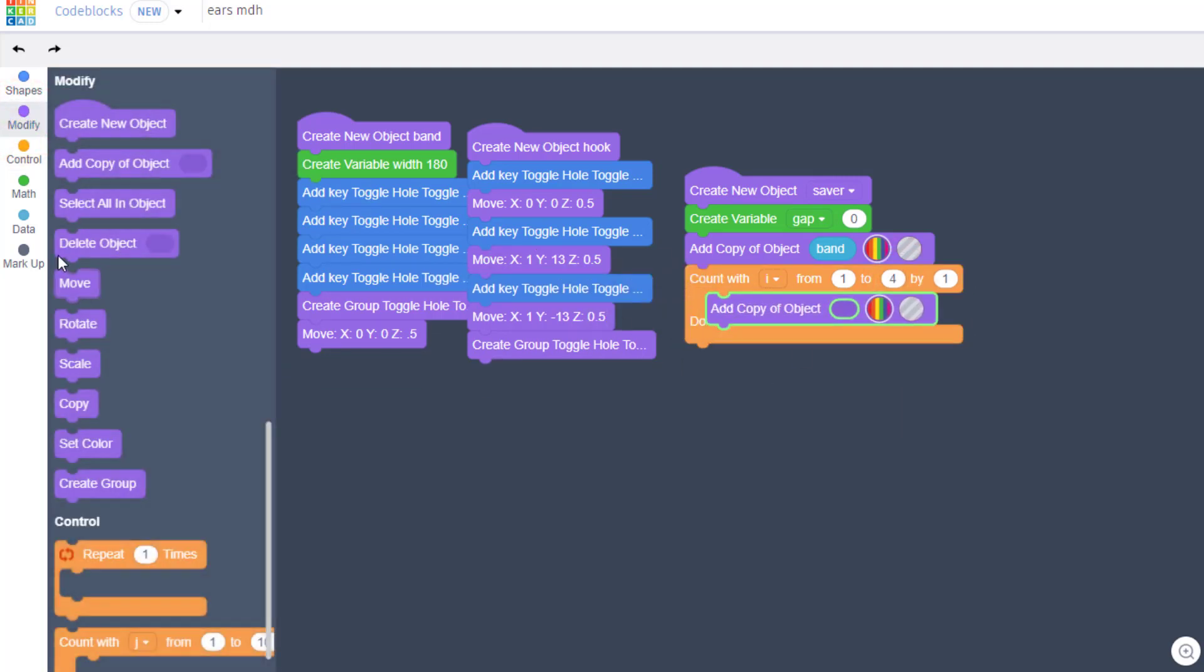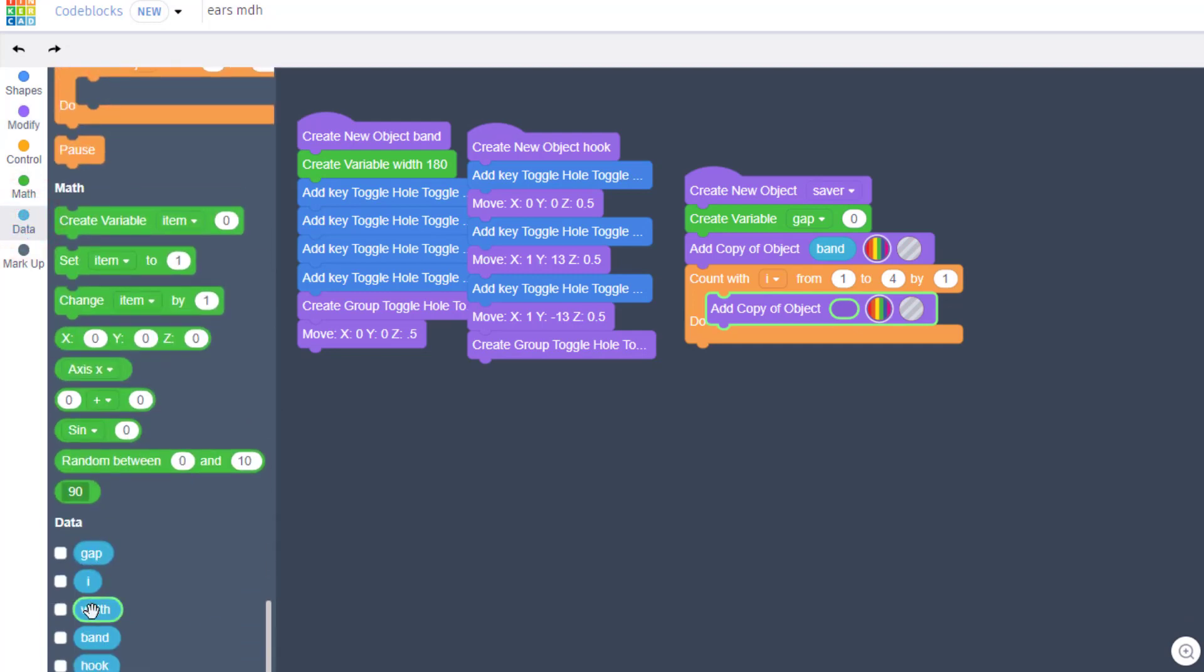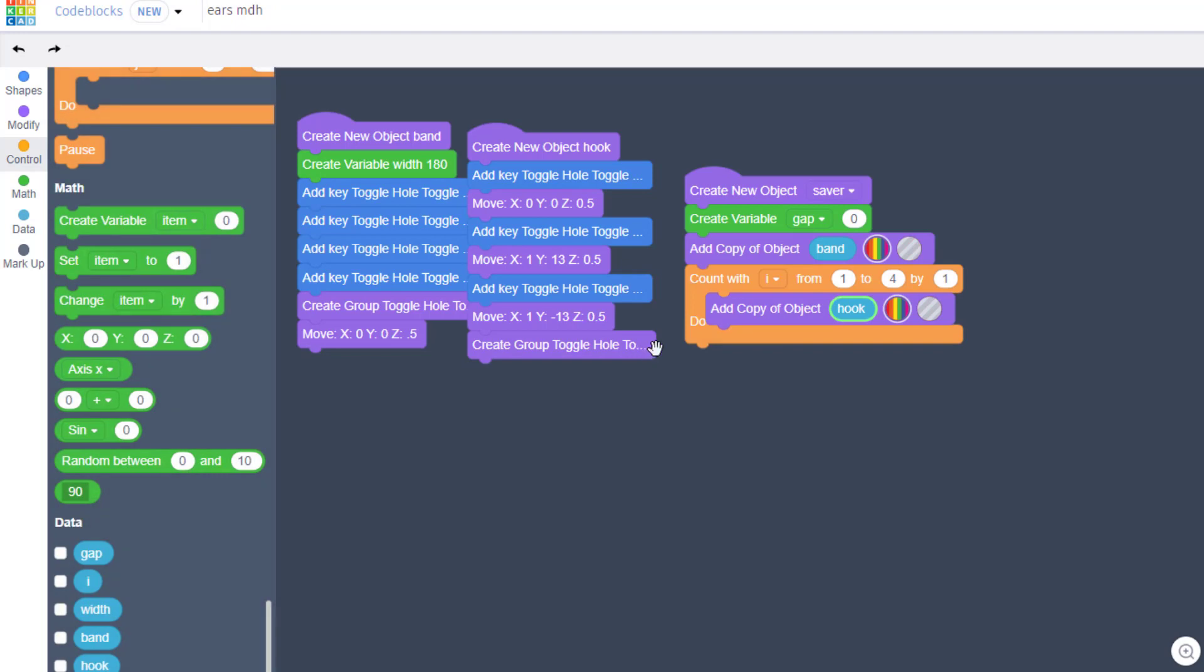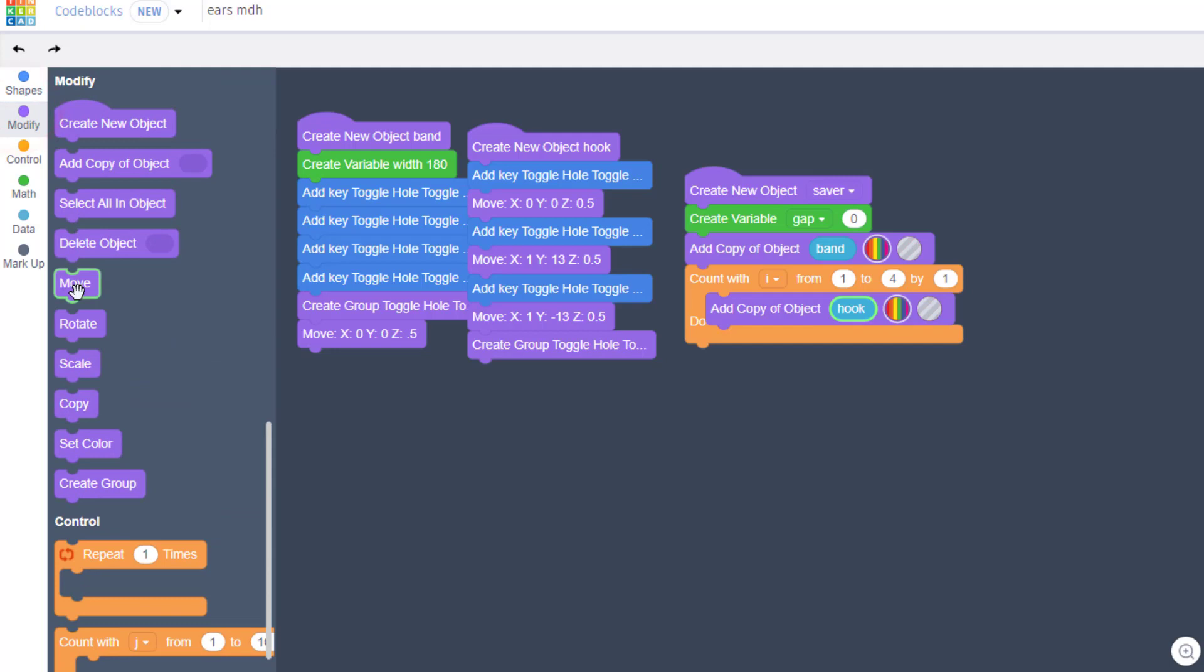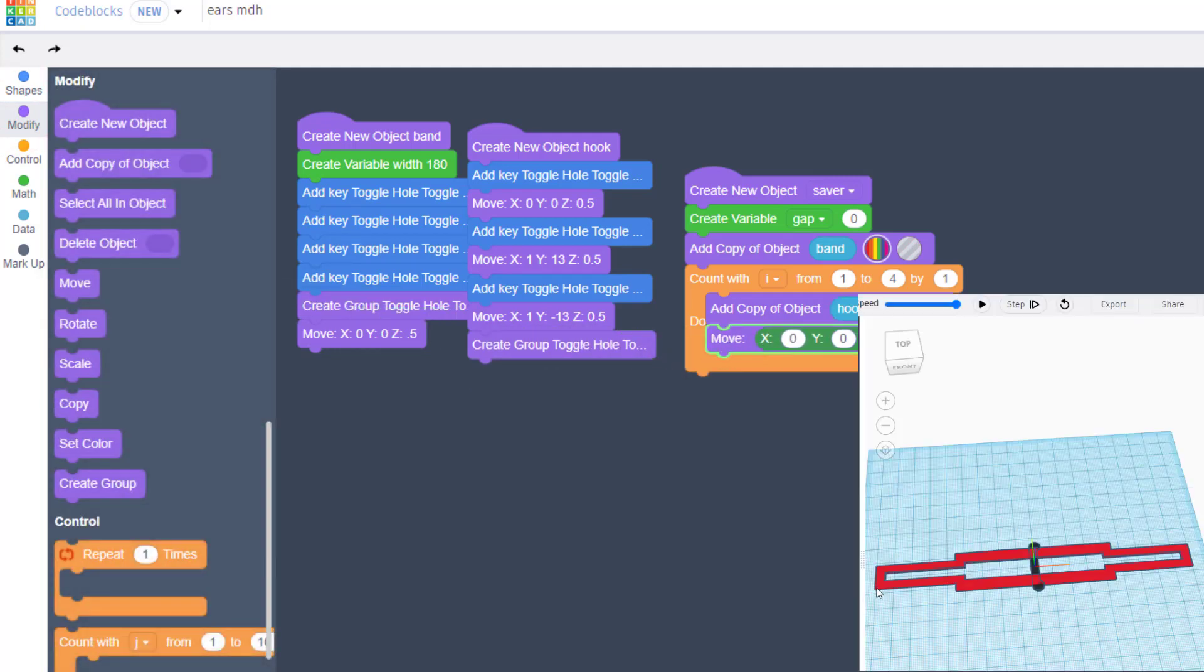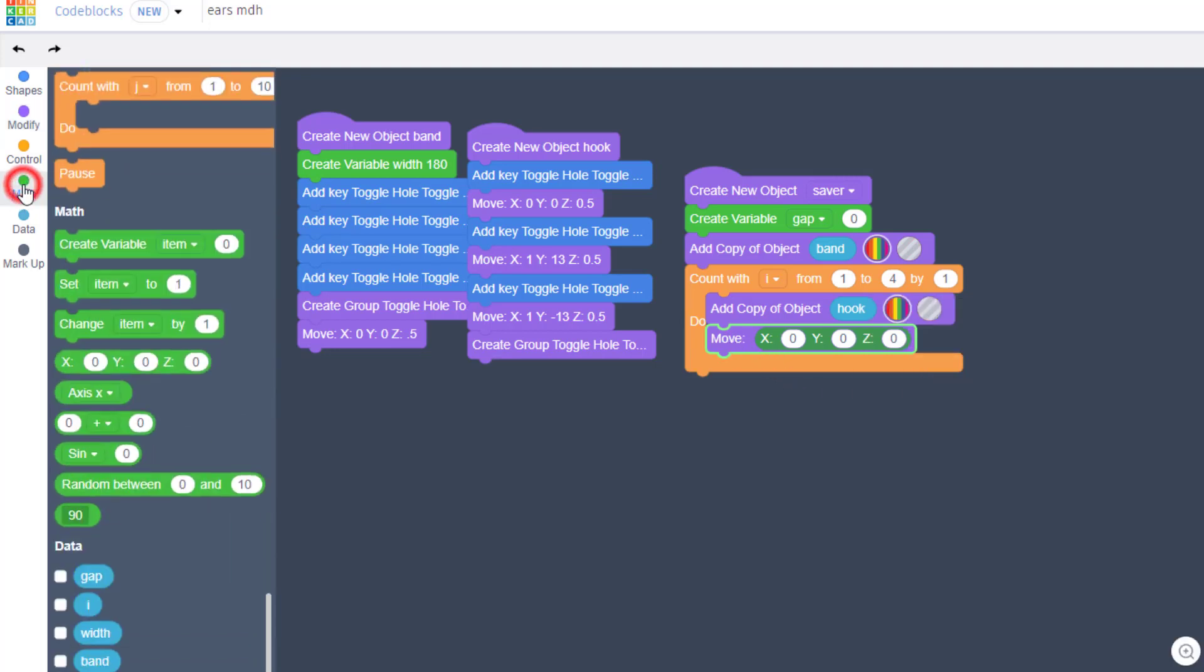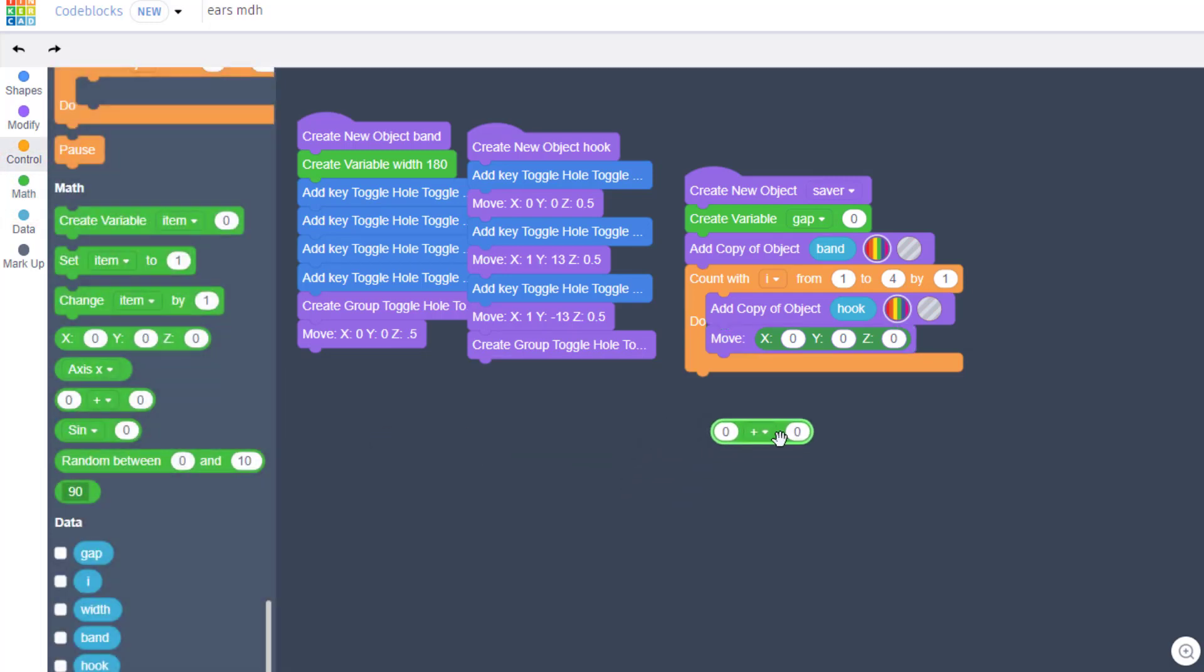Once we've got that created, we are gonna add a copy of the hook. Drop the copy of an object in, find the variable 'hook' and place it in there. After we add it we need to move it, so let's find that move command and drop it in. I'm gonna move it out to this edge because the hook is aimed for that side the way we built it.